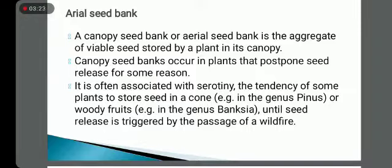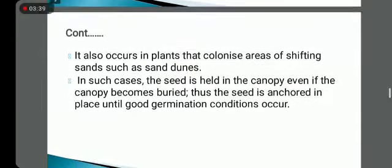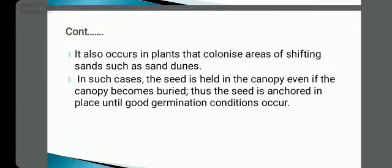Canopy seed banks are often associated with serotiny — the tendency of some plants to store seeds in cones, for example in the genus Pinus, or in woody fruits, for example in the genus Banksia, until seed release is triggered by the passage of a wildfire. It also occurs in plants that colonize areas of shifting sands such as sand dunes.